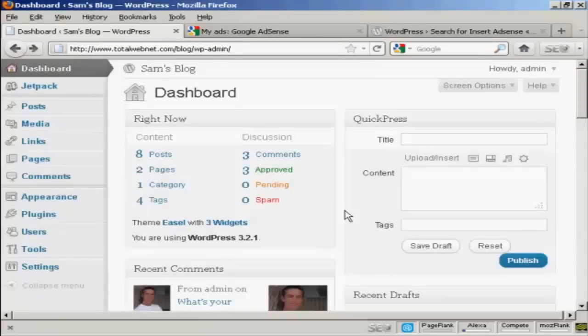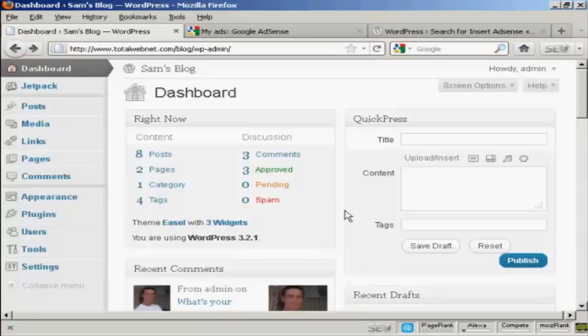In this video I'm going to show you how to insert Google AdSense ads into blog posts. Now Google AdSense ads in the middle of your blog posts are a great way of maximizing the revenue from your blog. There are lots of different ways that you can add AdSense into a blog post.